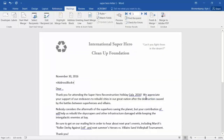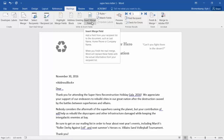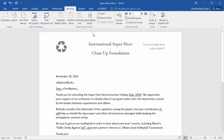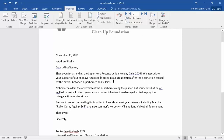And you see the address block insertion right there. We go down here to the greeting line. I could insert a preset greeting line, or if I only wanted the first name inserted, I click on Insert Merge Field and then click on First Name.